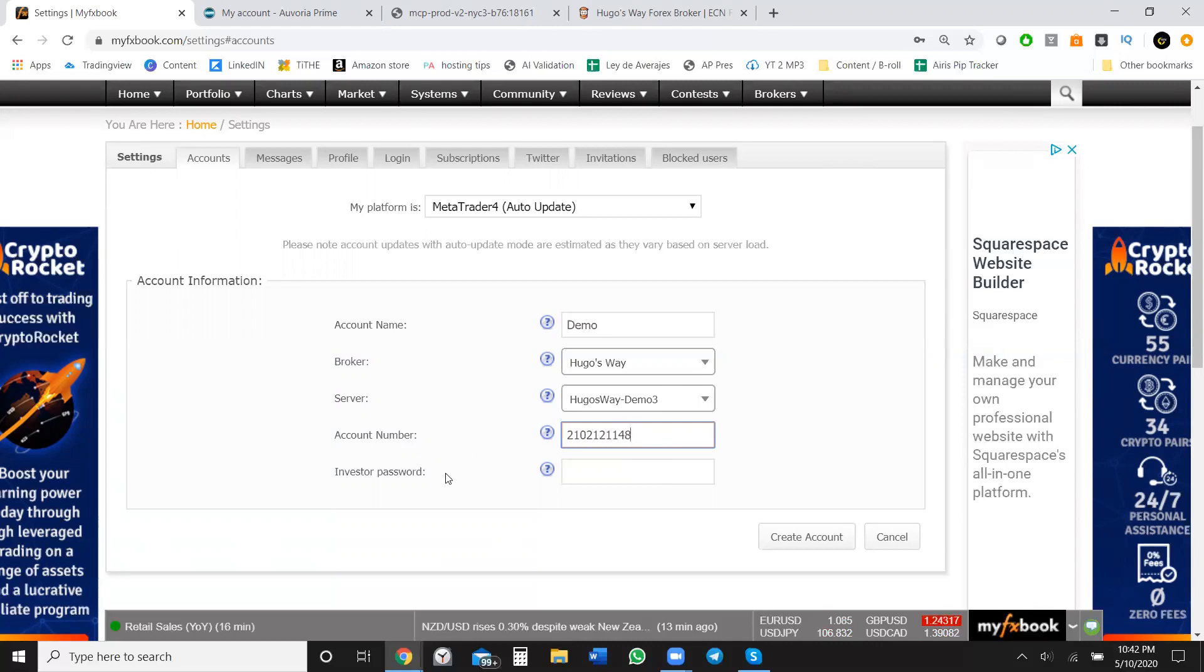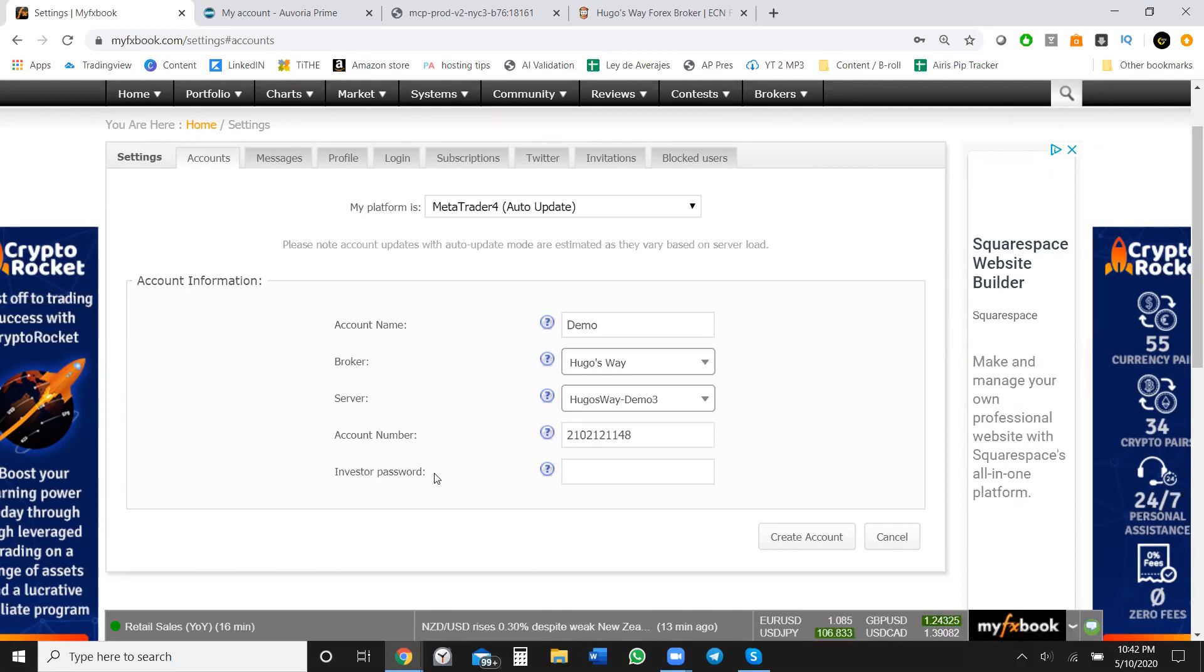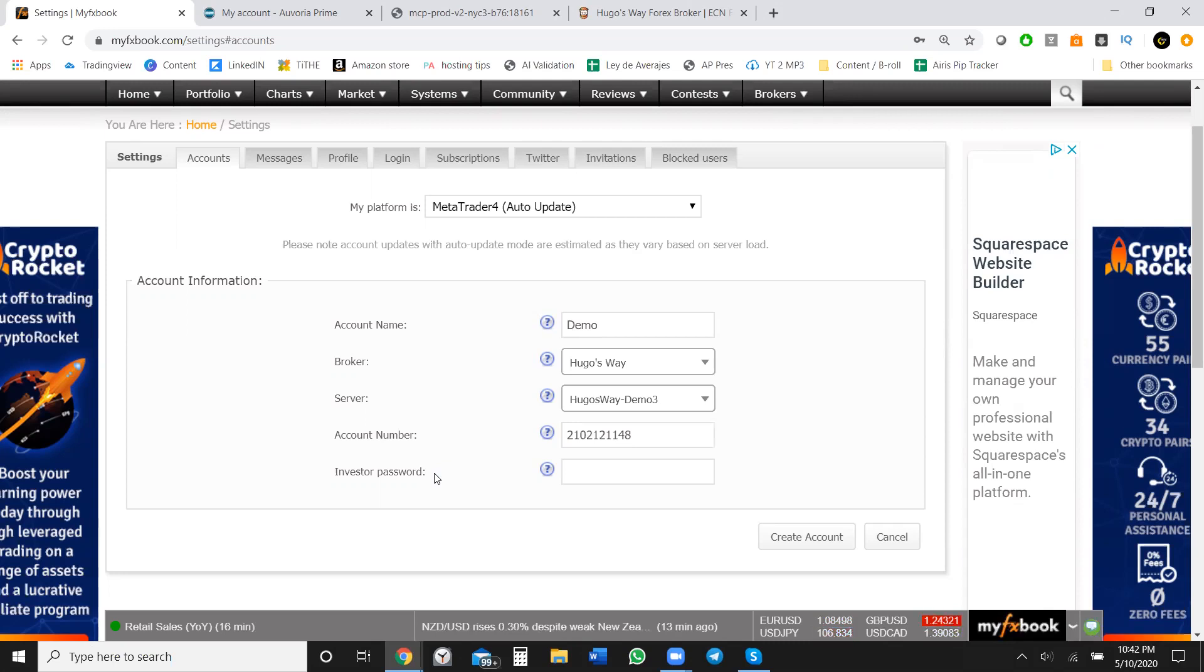Now, as you see right here, I didn't fill out the investor password. This is very important. So when you get a password or when you get an account, you get two different passwords. You get an investor password and a regular password. The investor password is a read-only password. So this is something you can give to someone else and they can log into your account from their MetaTrader 4 terminal on their phone and be able to see every single trade that you're taking. They can't place anything though. They can't close out and they can just watch. So you want to make sure you use that password right there.